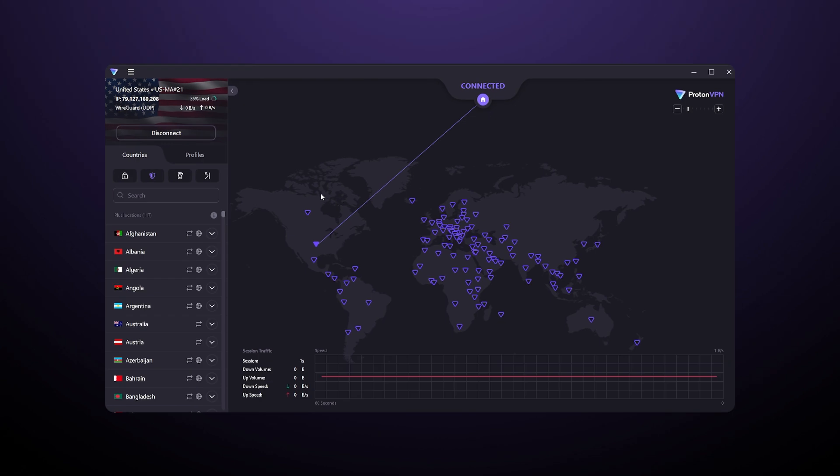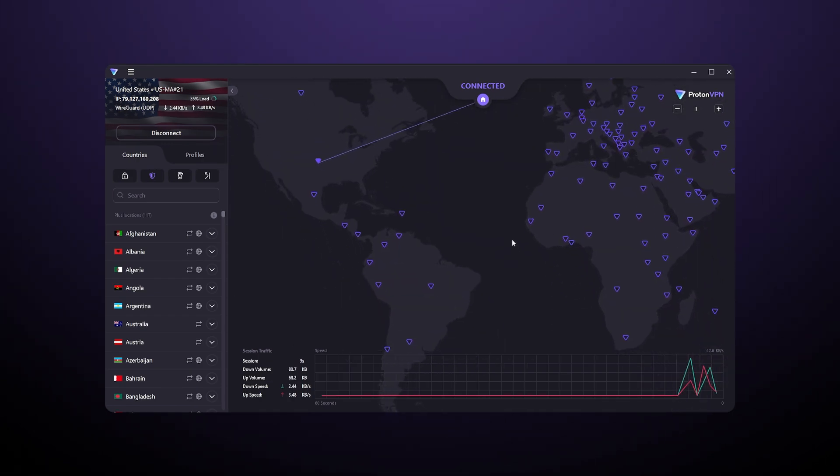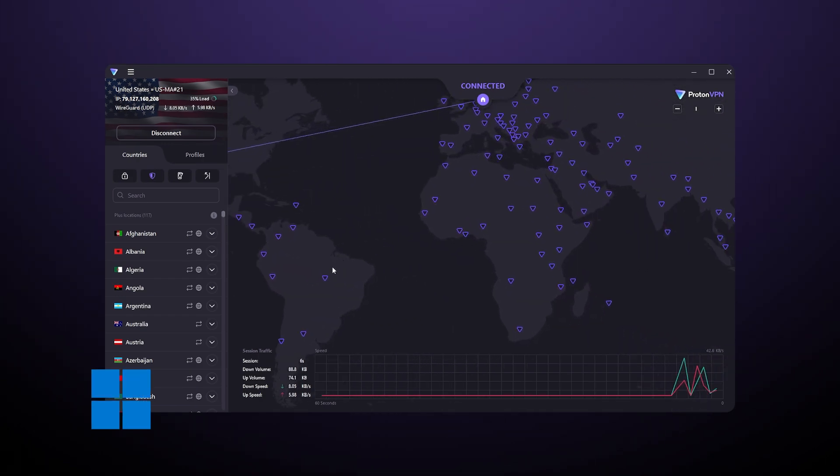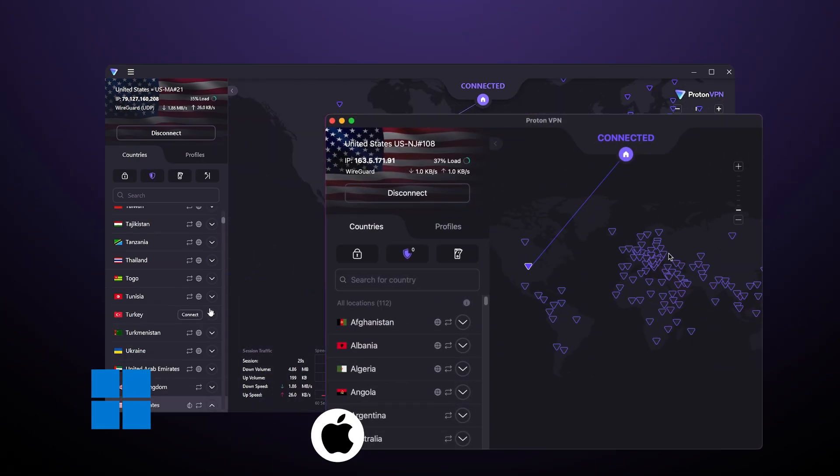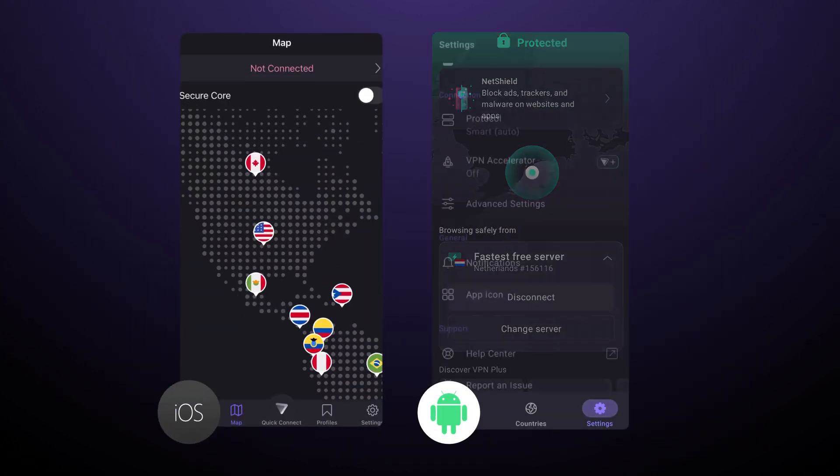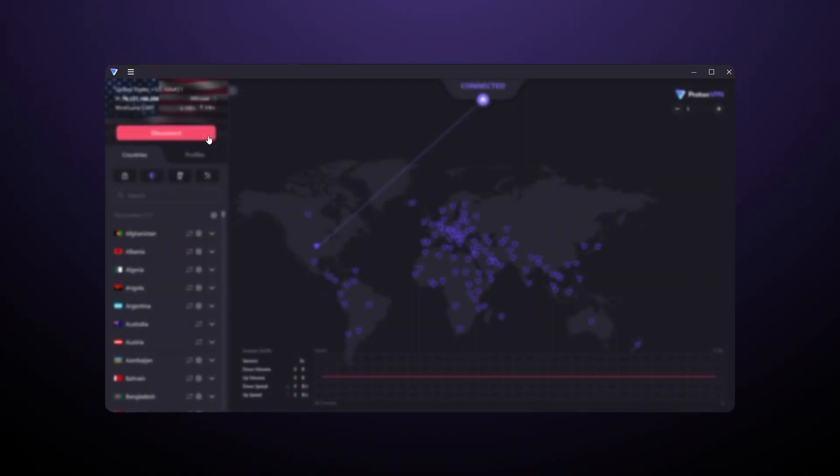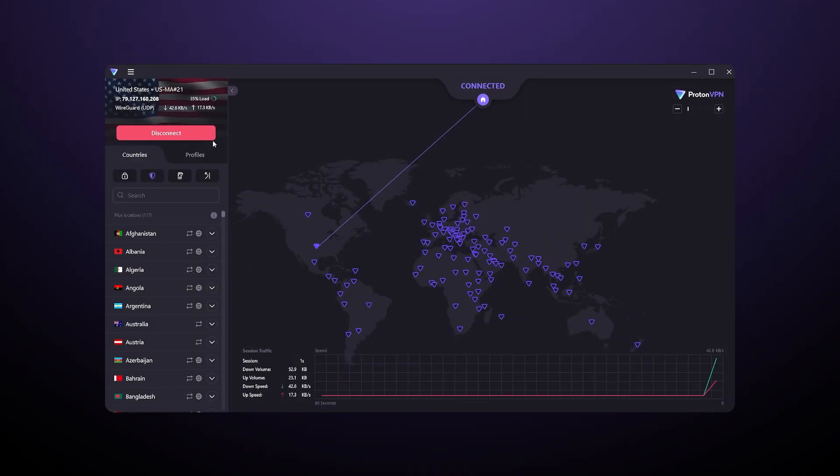Once that's done, it is worth noting how ProtonVPN's UI looks extremely similar on Windows and macOS, as well as iOS and Android. The transition is going to be smooth if you decide to switch devices or add a new one.